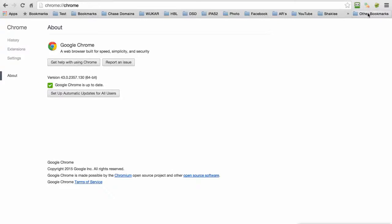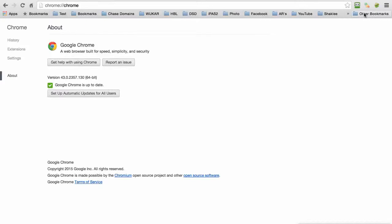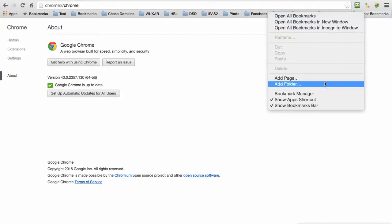I got the tip of the mouse over the bookmarks bar. I'm going to right-click once, then I'll come down here and do a normal left click right on Add Folder.